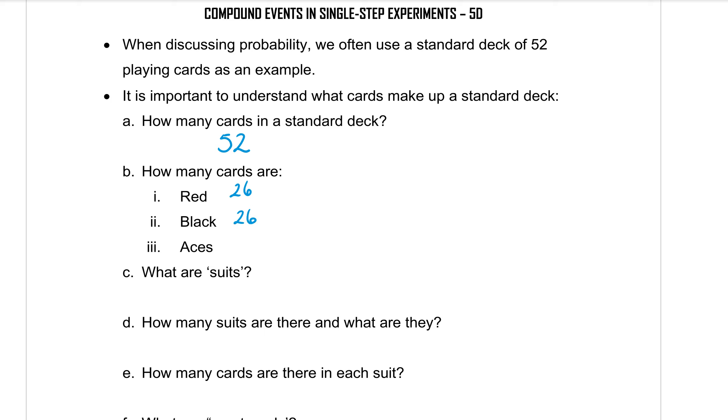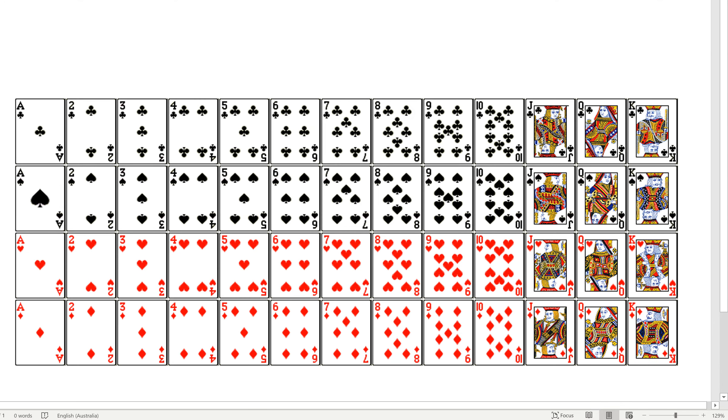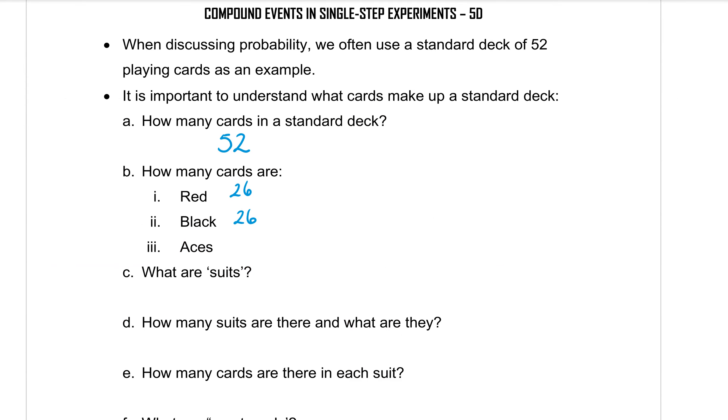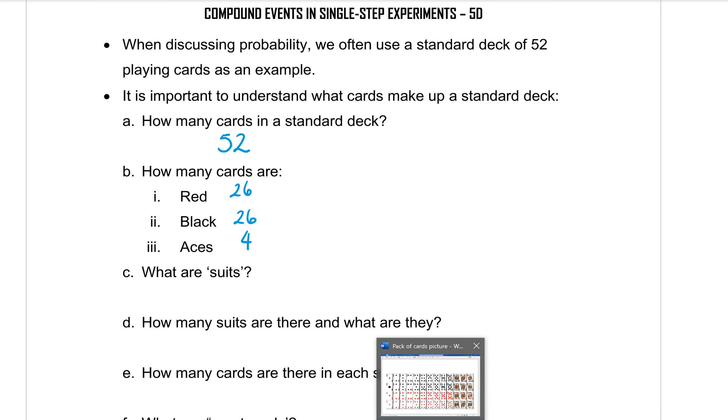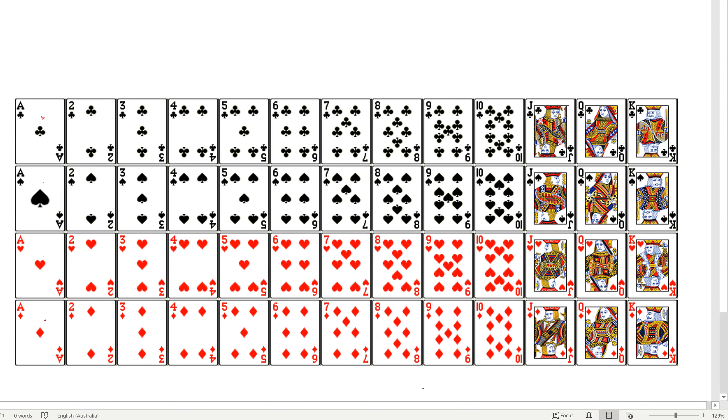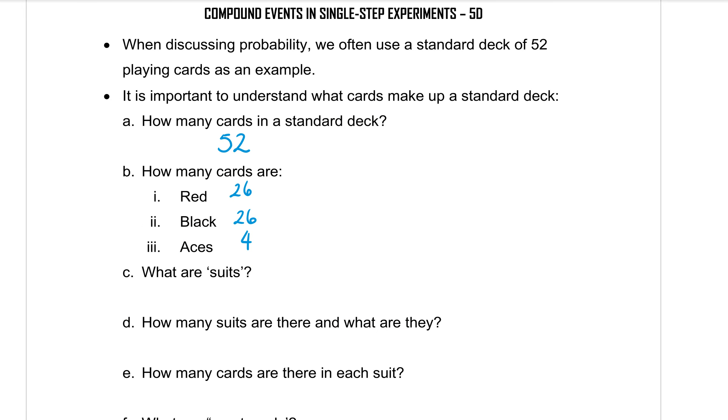How many aces are there? Well, that's these ones here. 1, 2, 3, 4. There's 4 aces. So 4 aces. What are the suits? The suits are the pictures that are on each card. We have at the top of the page clubs, spades, hearts, then diamonds. So clubs, spades, hearts, and diamonds are the names of the four suits.